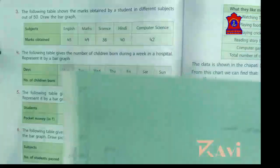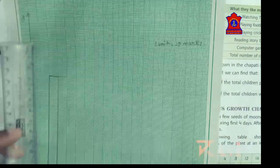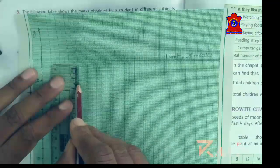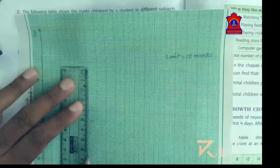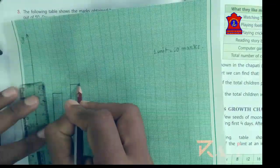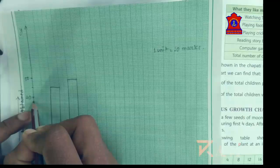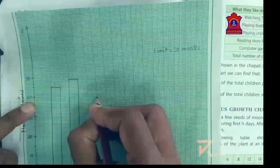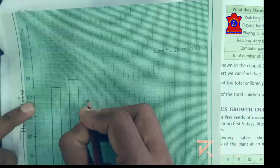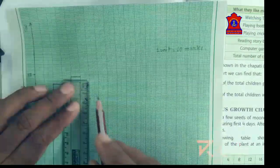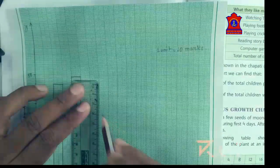Let's make the bar for English. Now Math: 49 marks, so 49 is here — draw the bar. Now Science: 38 marks. Count 30, 35, 36, 37, 38 — 38 is here, draw the bar for Science.